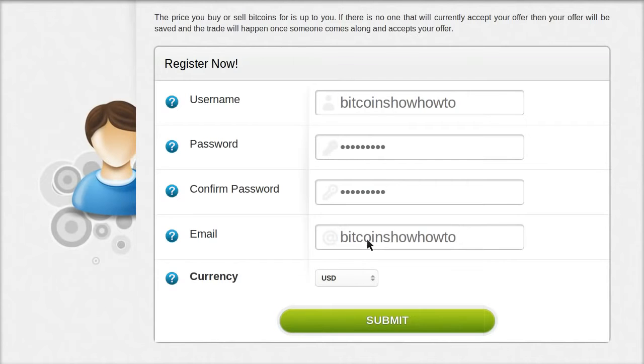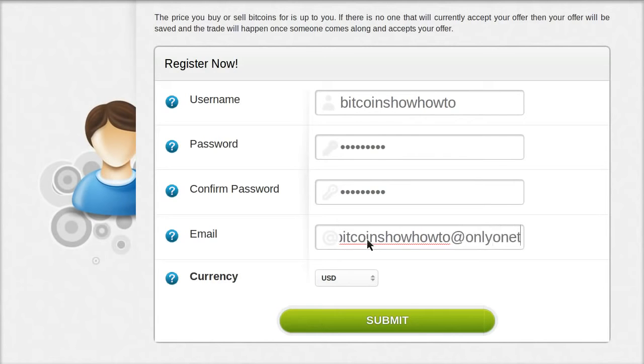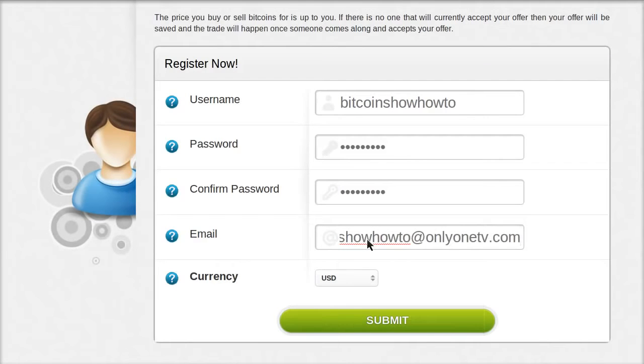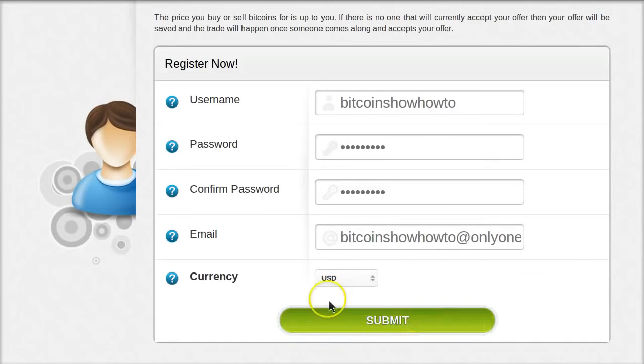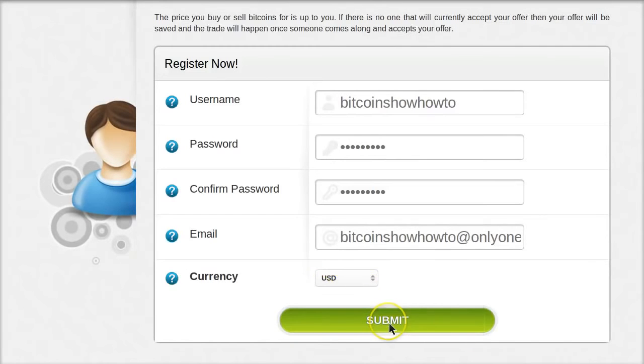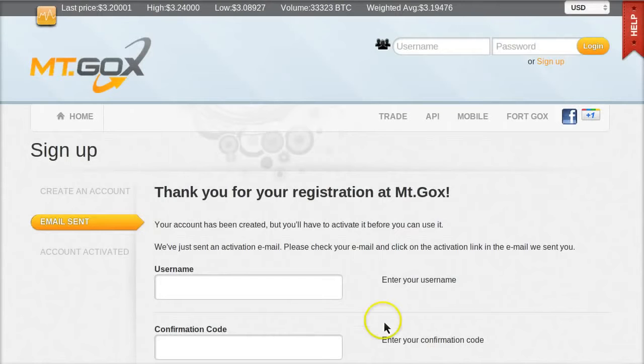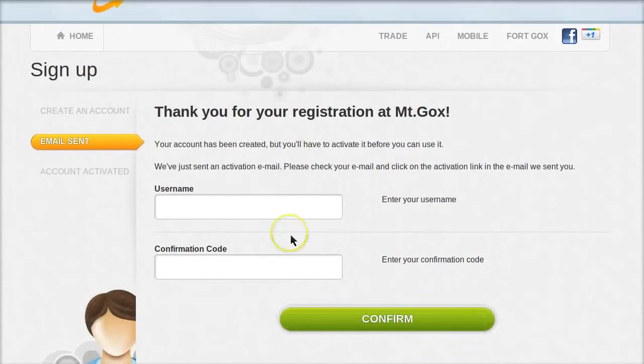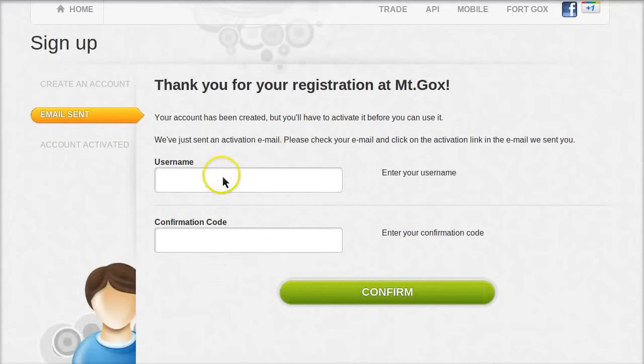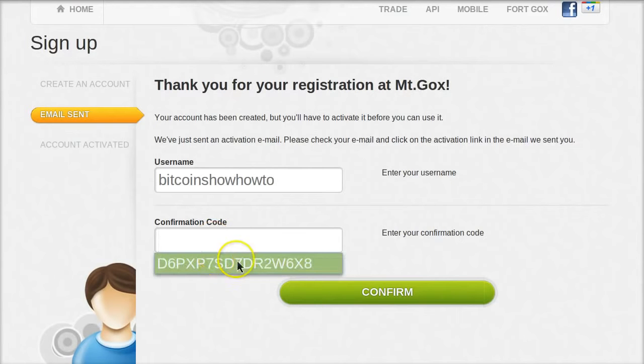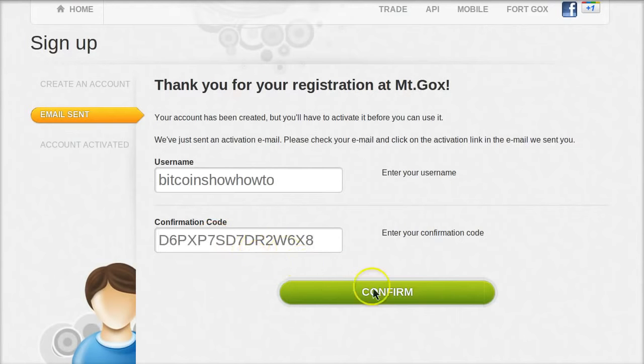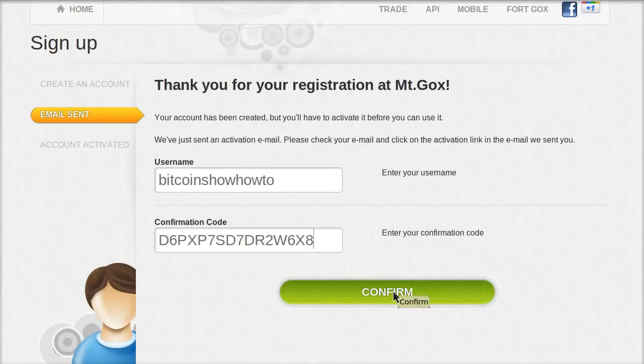Then the email address, which has to be a real valid email address because you're going to receive a confirmation code. Then select the currency, your default currency in the place where you live, mine is US dollars. Click submit and you'll get a page like this. Thank you for your registration. Then all you do is type in your username again and paste in the confirmation code you just received in the email and click the confirm button.